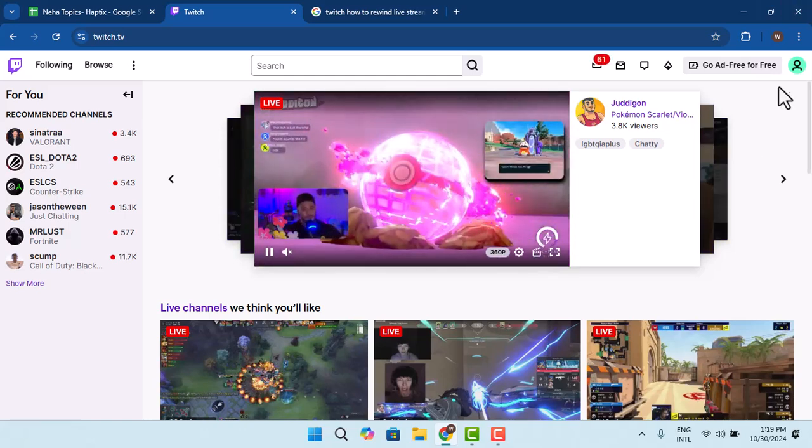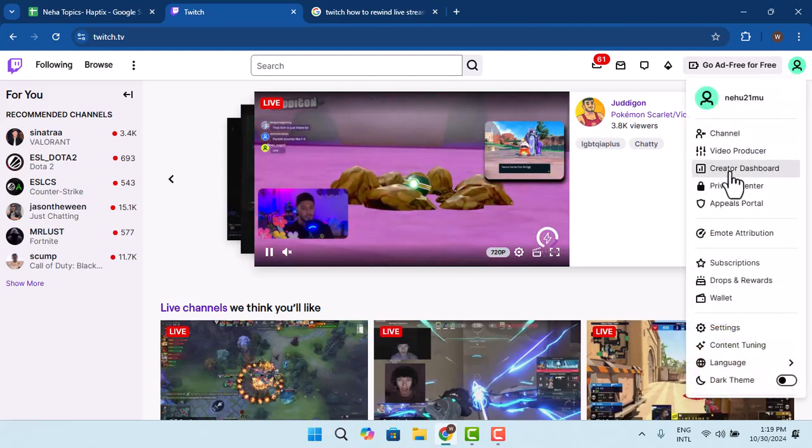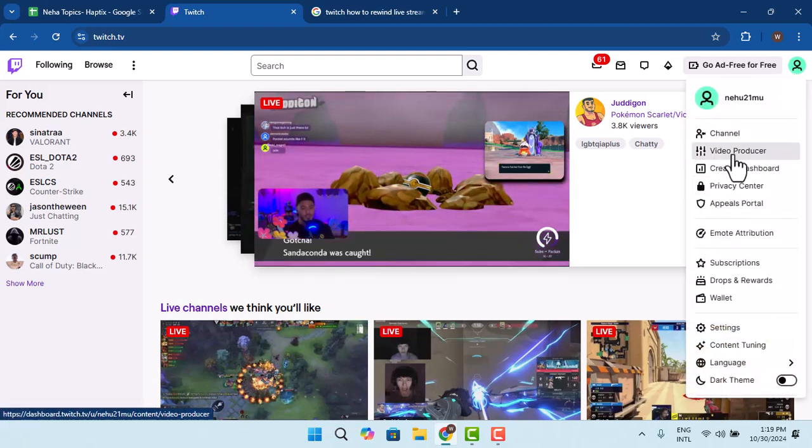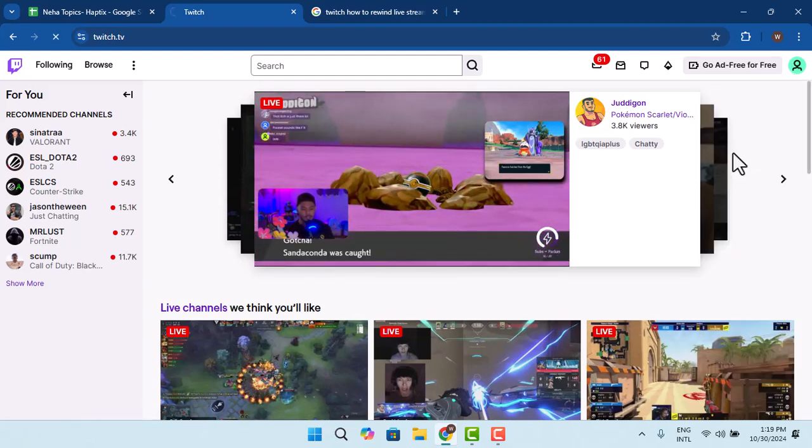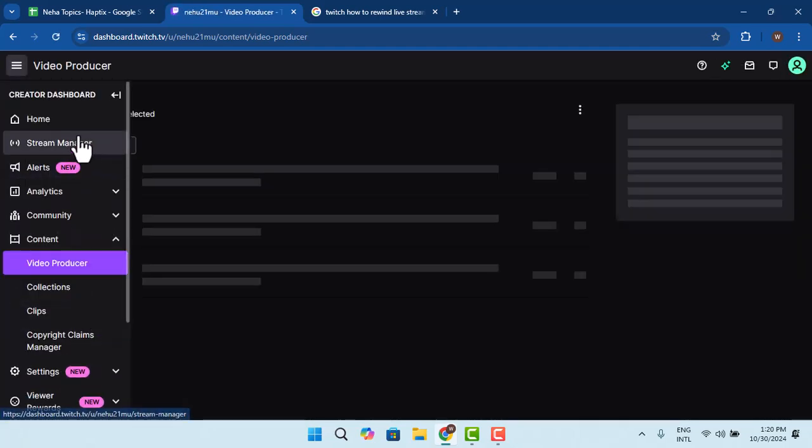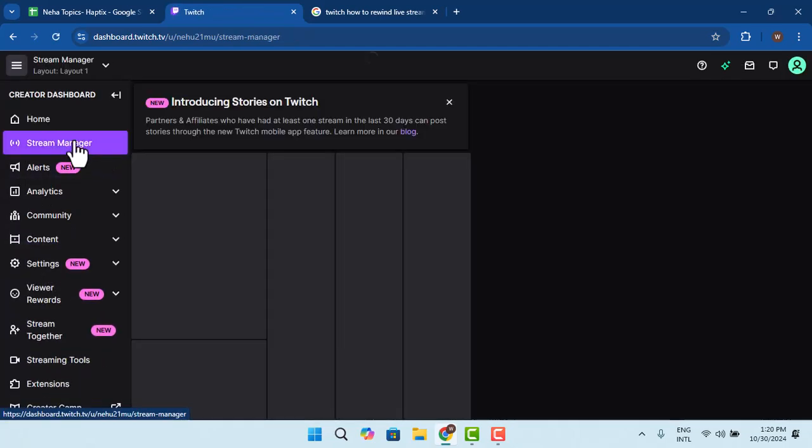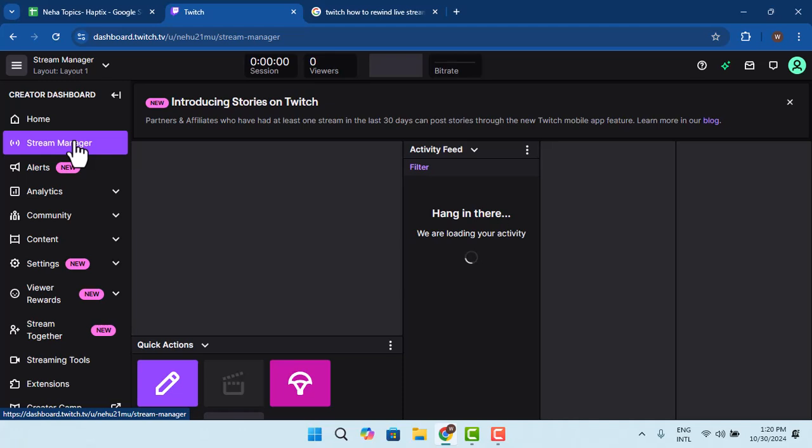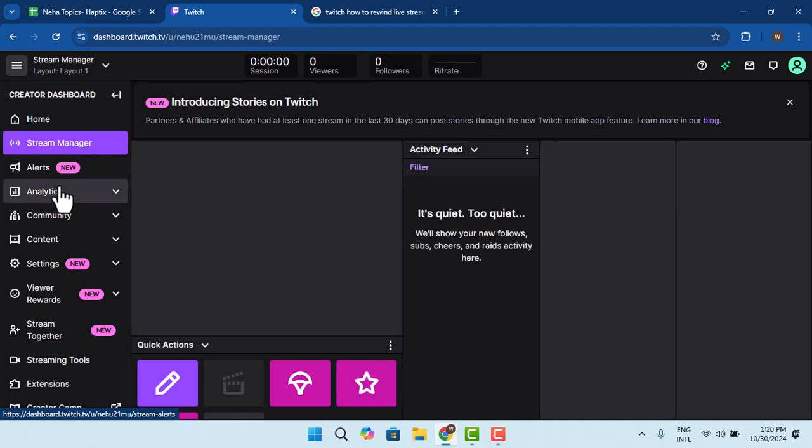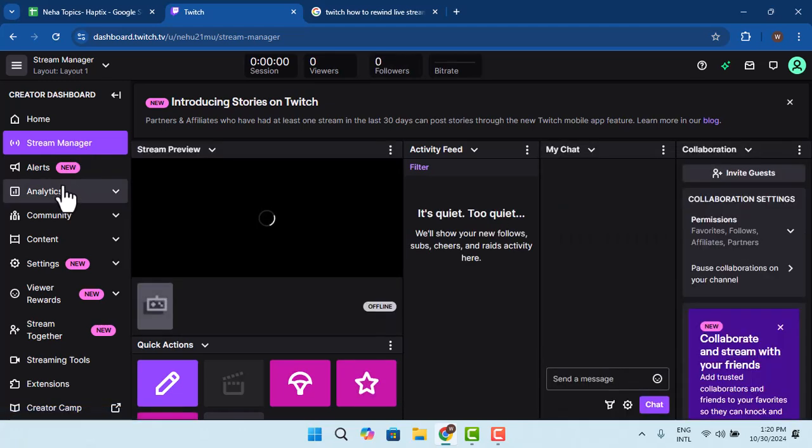In order to rewind your live stream, you can go to the streamer's platform by going to the video producer or stream manager. Then you can click the clip button.